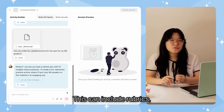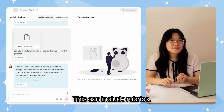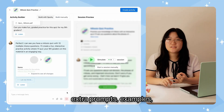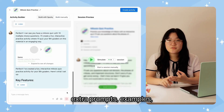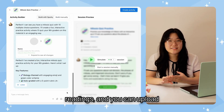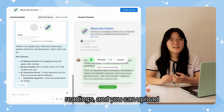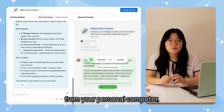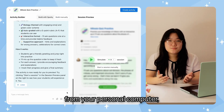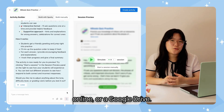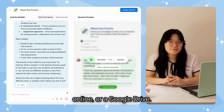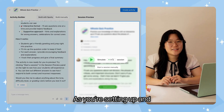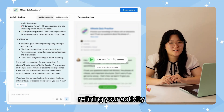This can include rubrics, extra prompts, examples, readings, and you can upload from your personal computer, online, or a Google Drive.